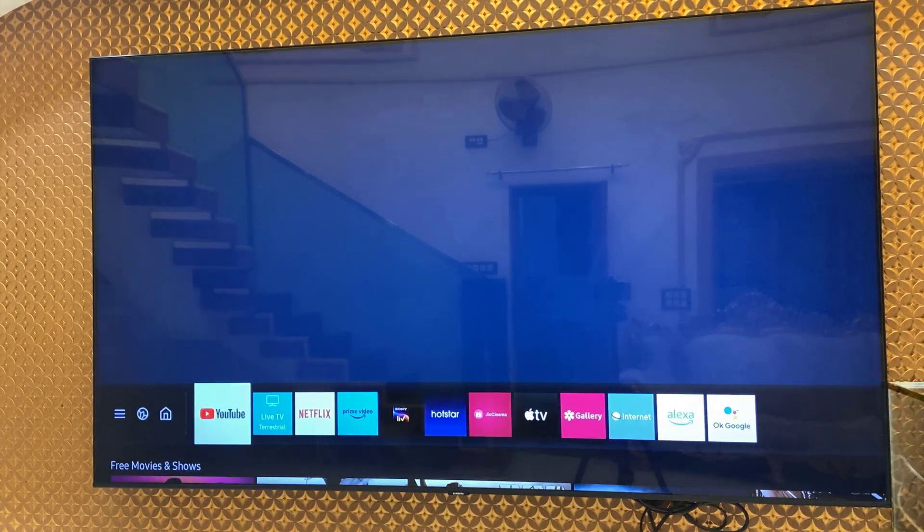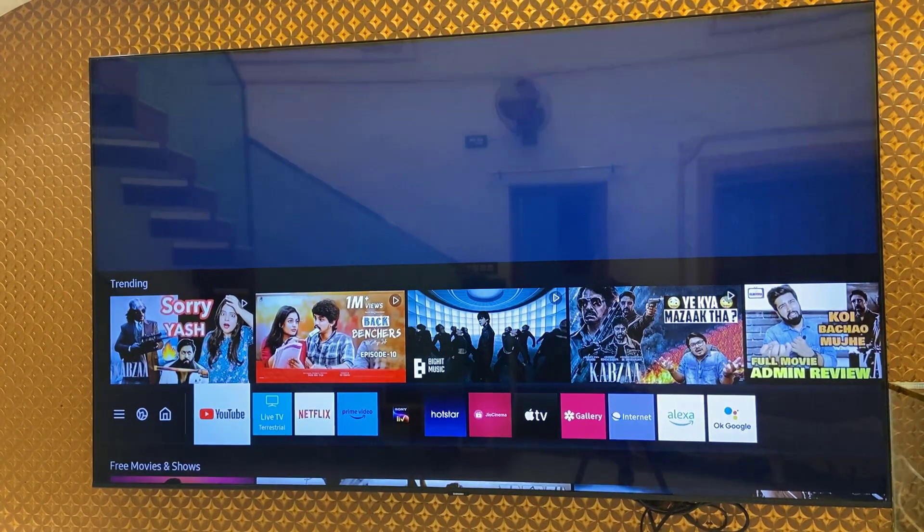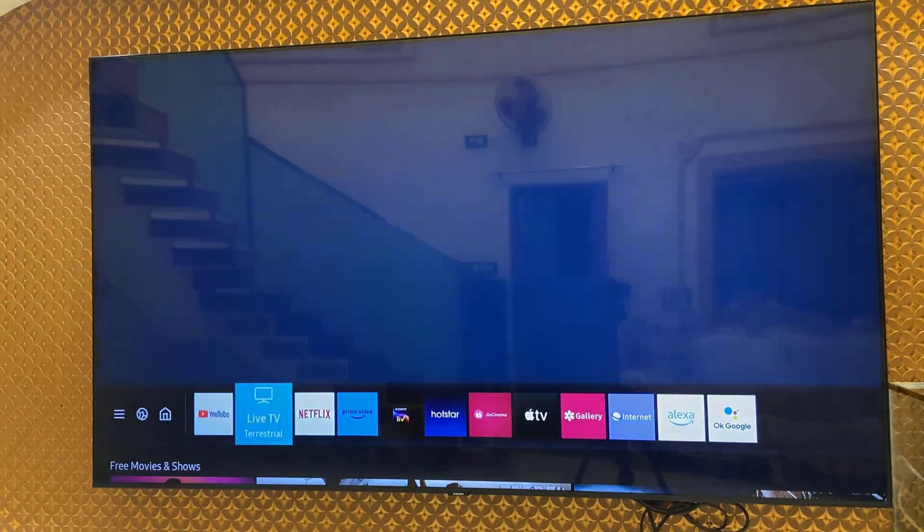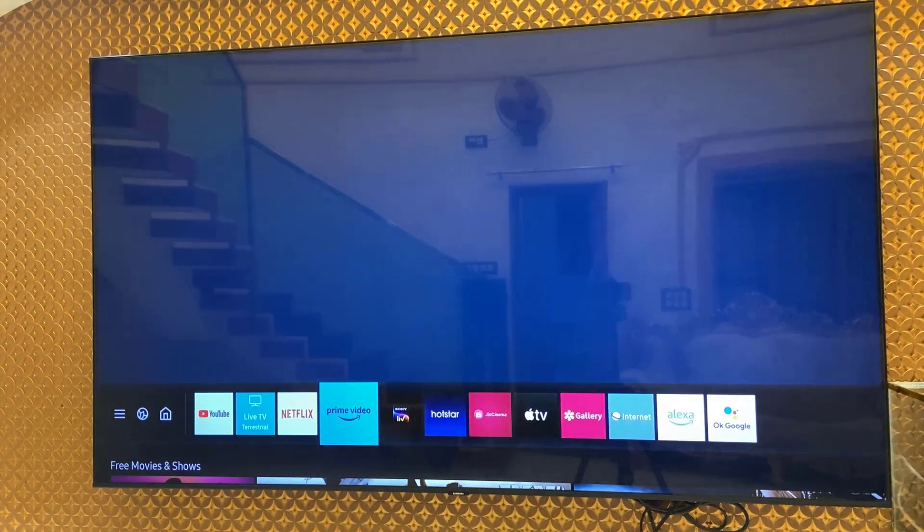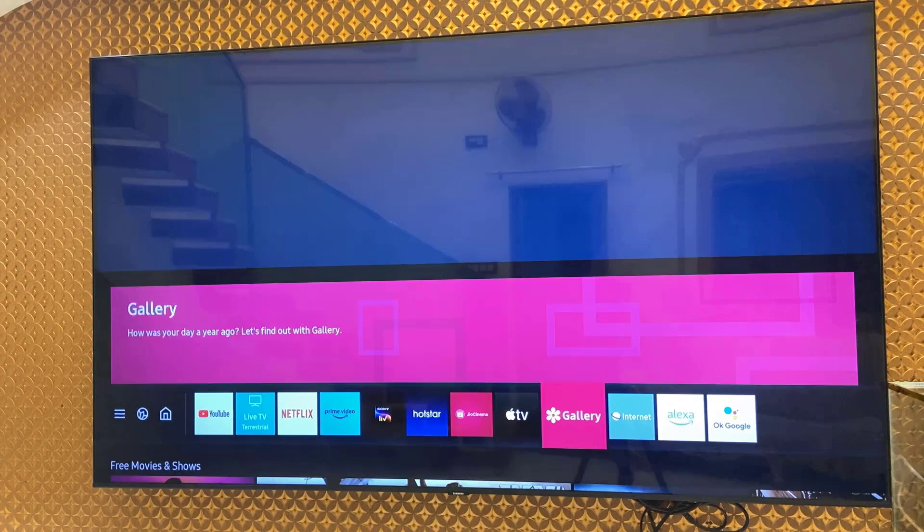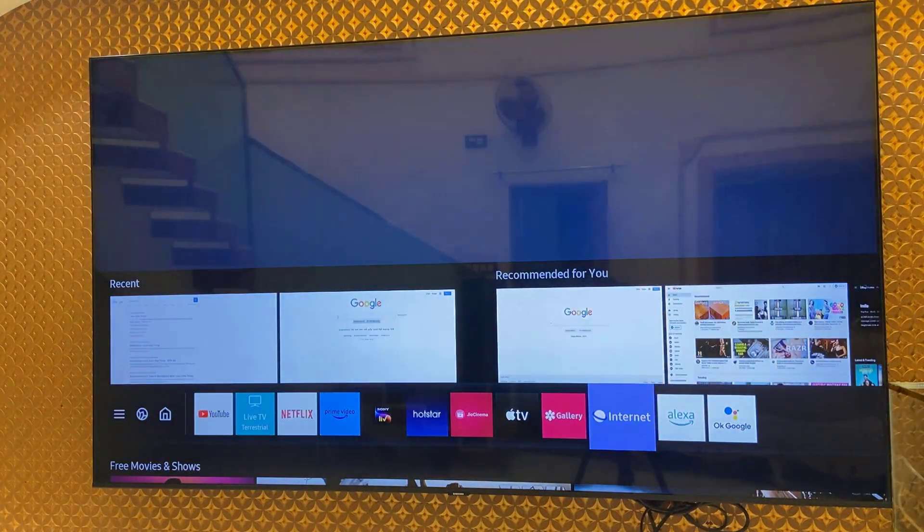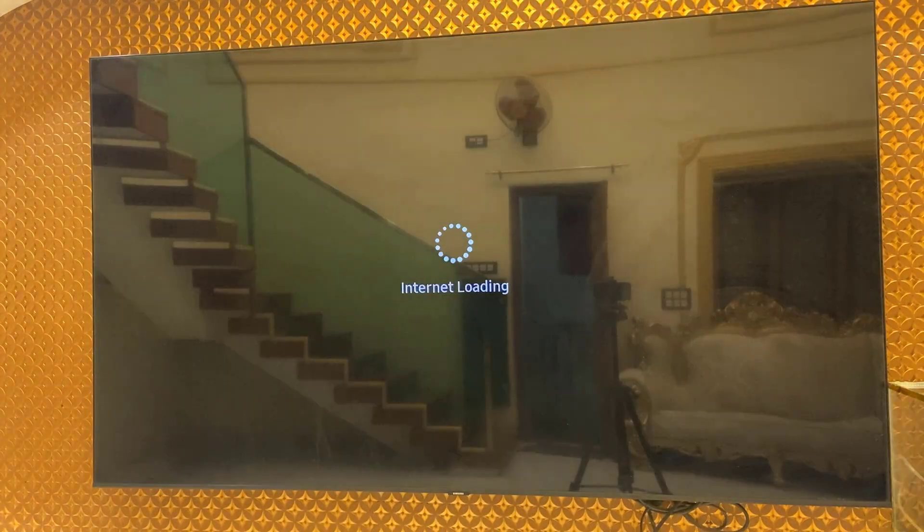So just go to the app section and find the internet. Here, open the internet. This is the default web browser of Samsung TV.